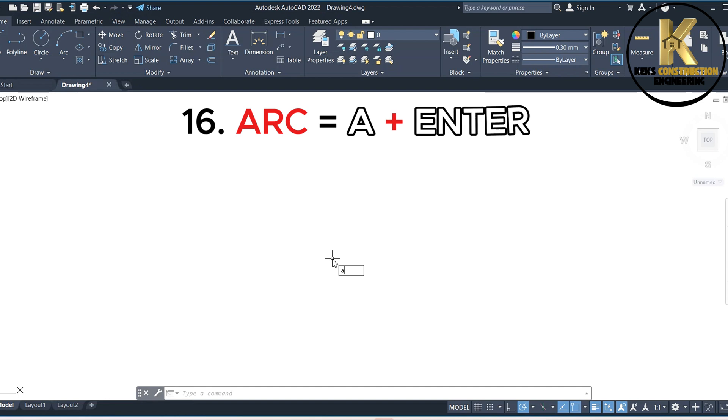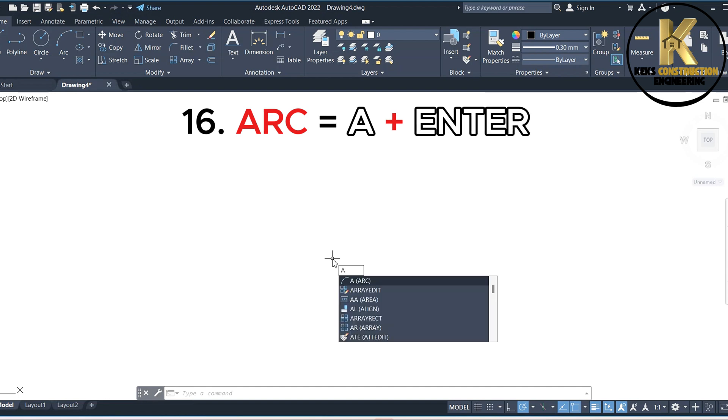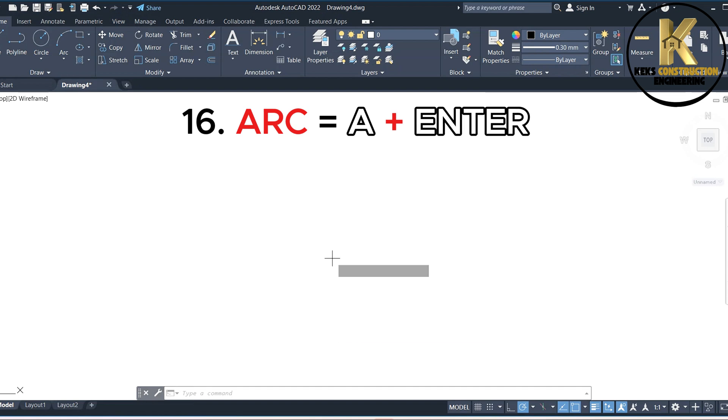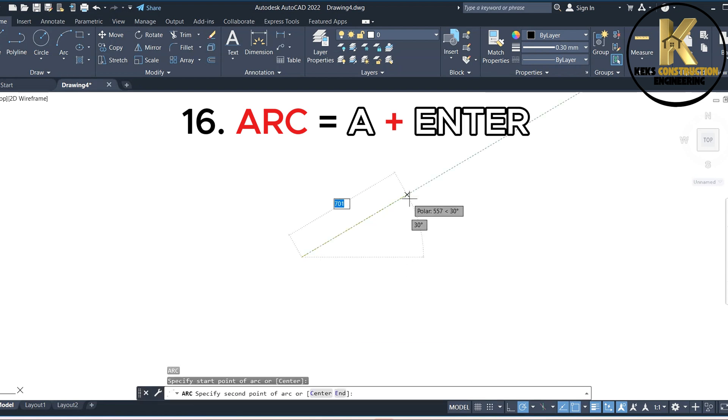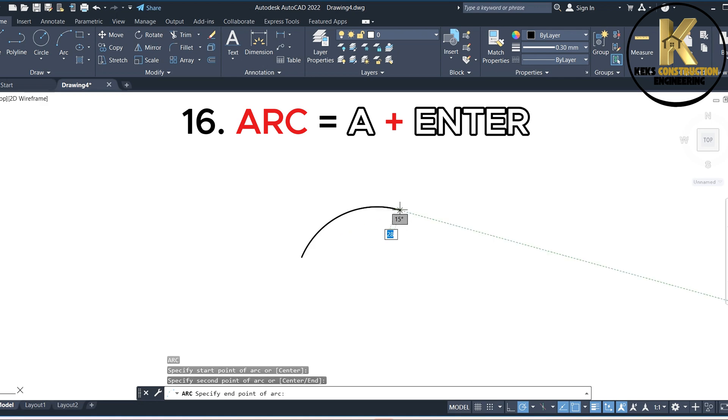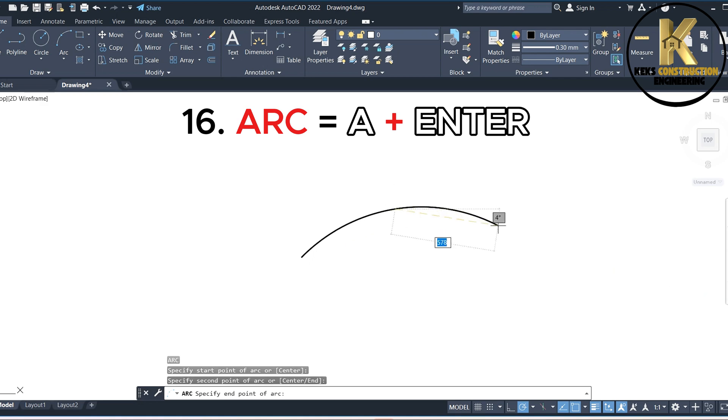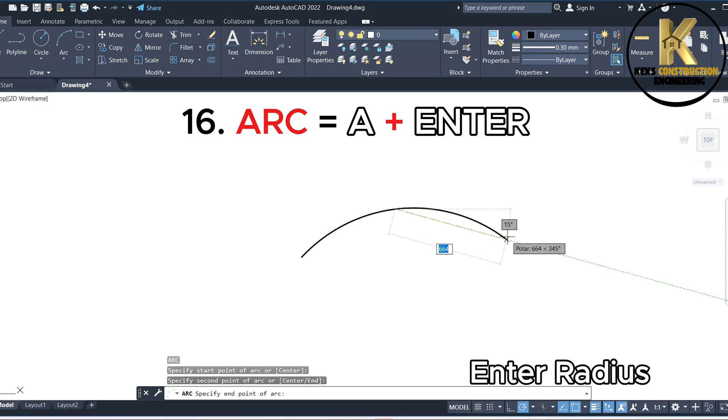16. Arc equals A plus Enter. Enter radius.